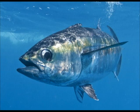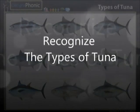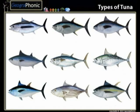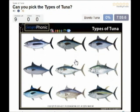Here you see an example of a free game about recognizing the different types of tuna. You can play this game yourself — look in the description of the video to find the link. Ok, we start.